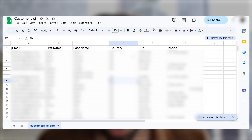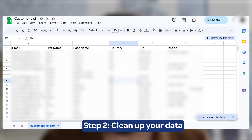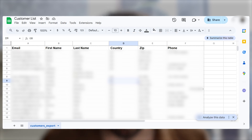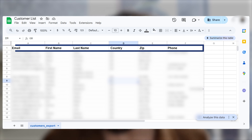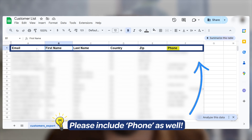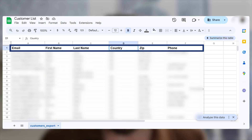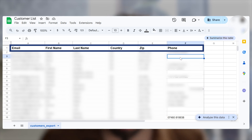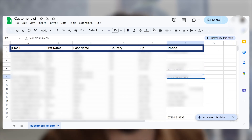Once you've got the file, open it in a spreadsheet program like Excel or Google Sheets. You'll need to delete the unnecessary columns, keeping only the following: Email, First Name, Last Name, Zip Code, and Country. Make sure the top row matches those names — don't be afraid to revise them. And don't worry about blank data in any of the columns; having all of them isn't strictly necessary.